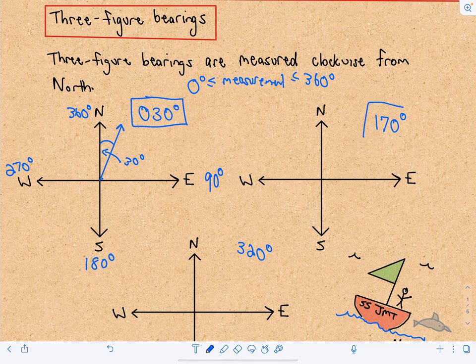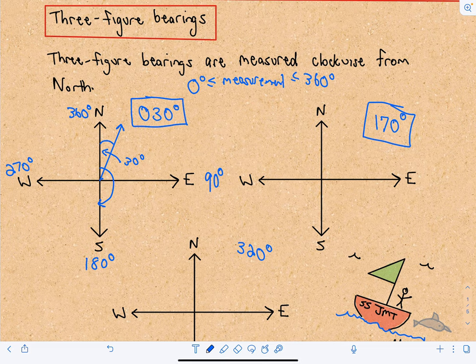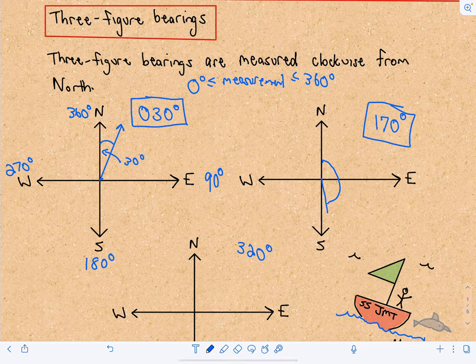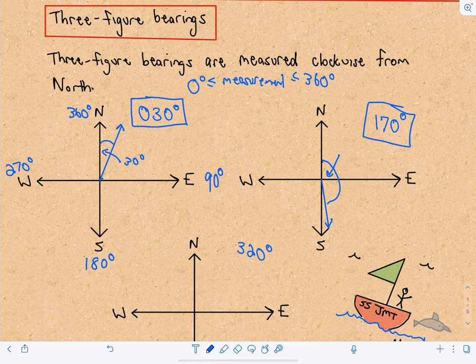Let's look at 170 degrees. If you go 180 degrees you're going due south. So going 170 degrees means you're not quite going due south — you're mainly going south, but also a little bit east. So this angle would be 170 degrees.